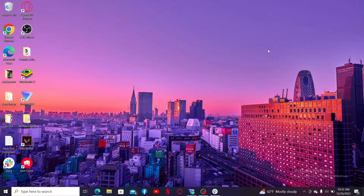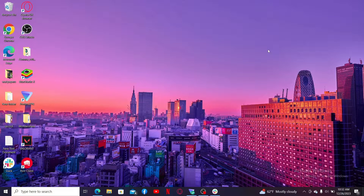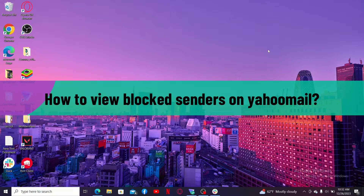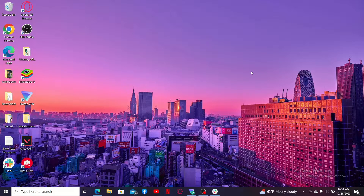Hi everyone, welcome back to another video from Web Take Tutorial. In today's episode, I'm going to be showing you how to view blocked senders on Yahoo Mail. In order to view your blocked senders list in Yahoo Mail, you will need to access your Yahoo Mail on a desktop browser.